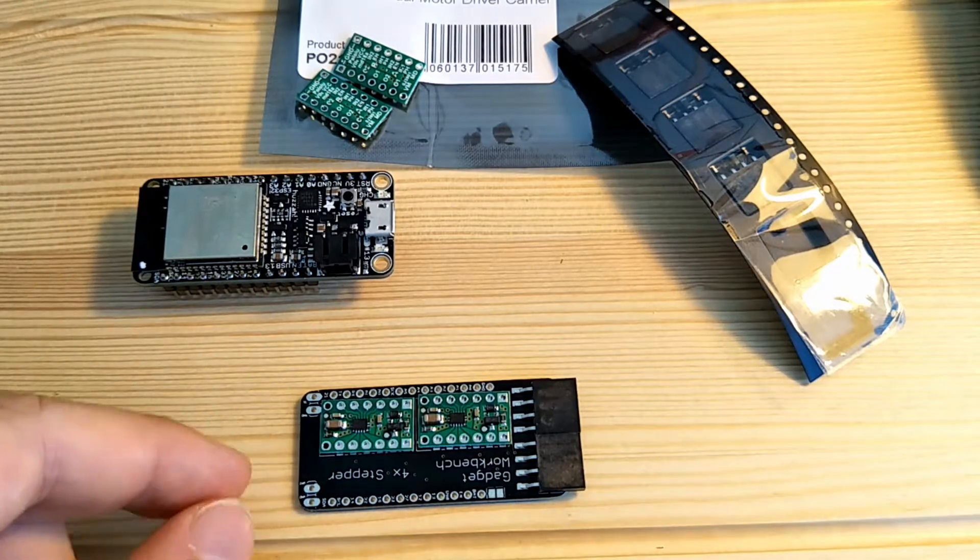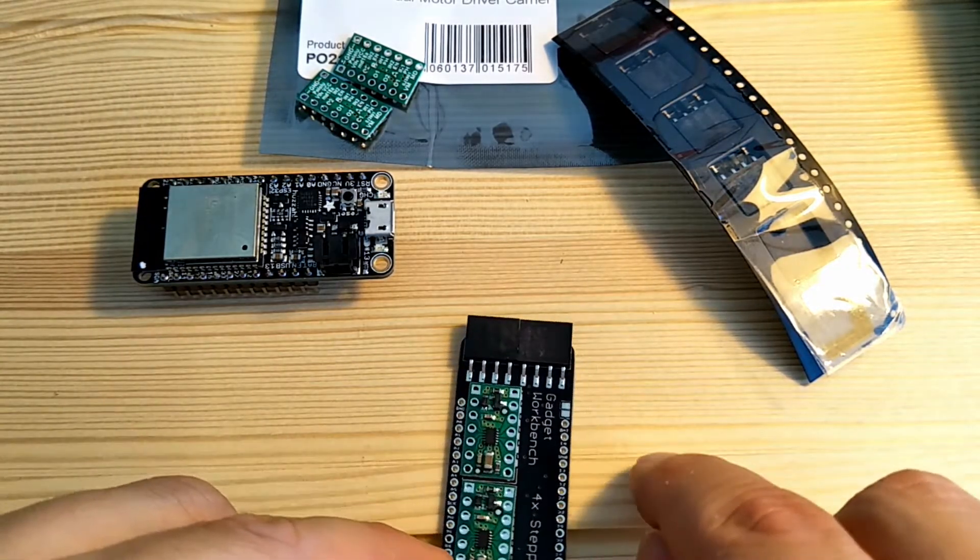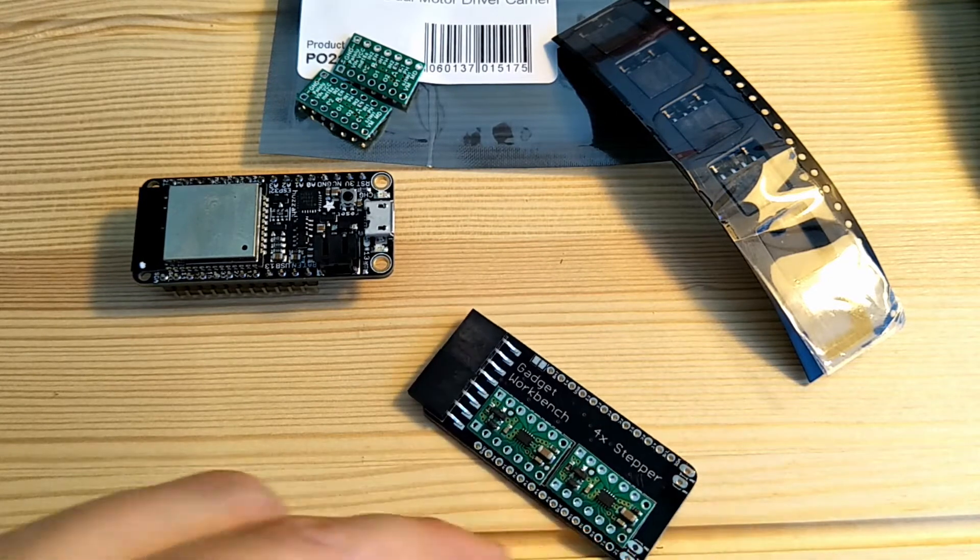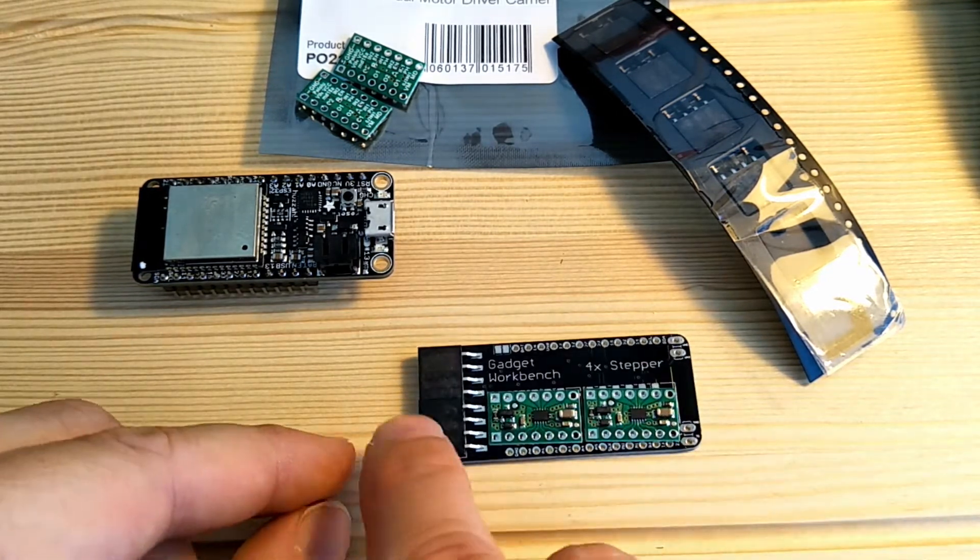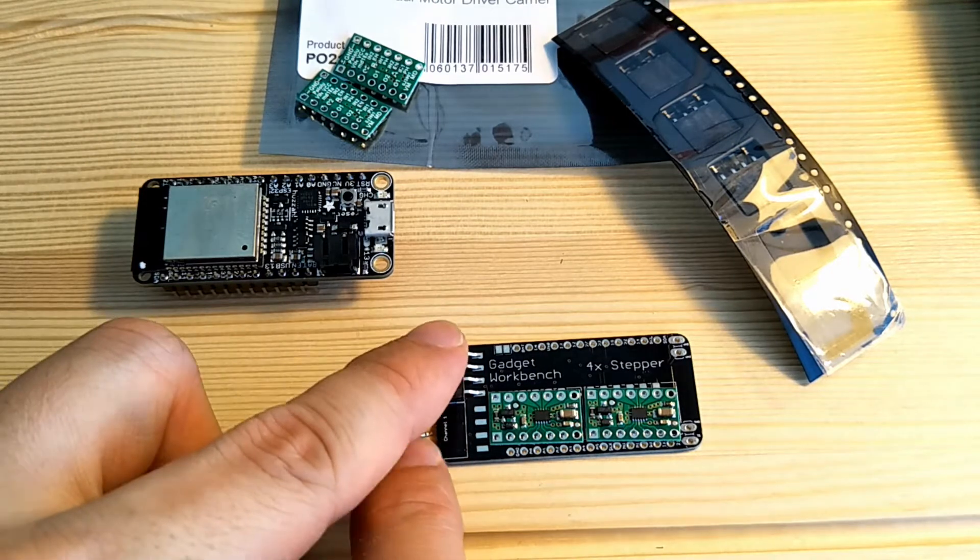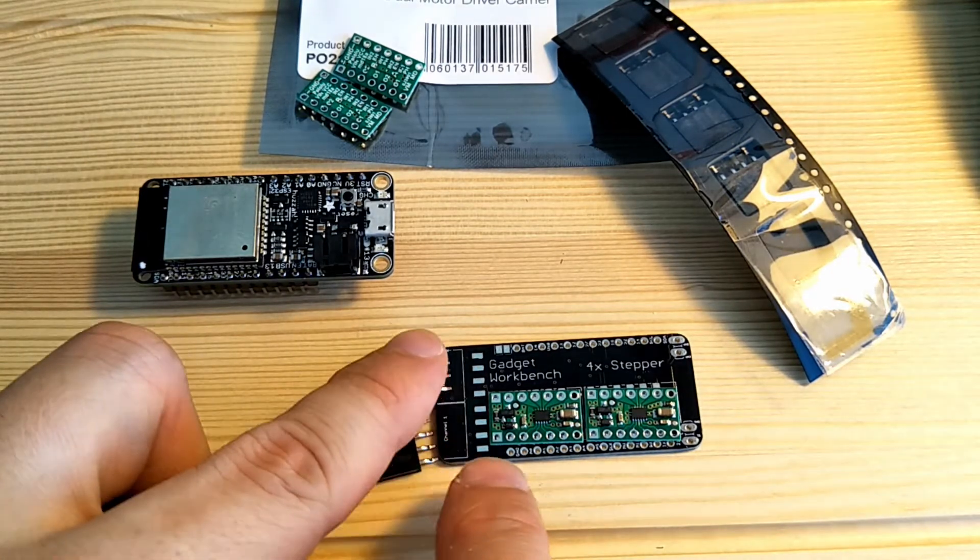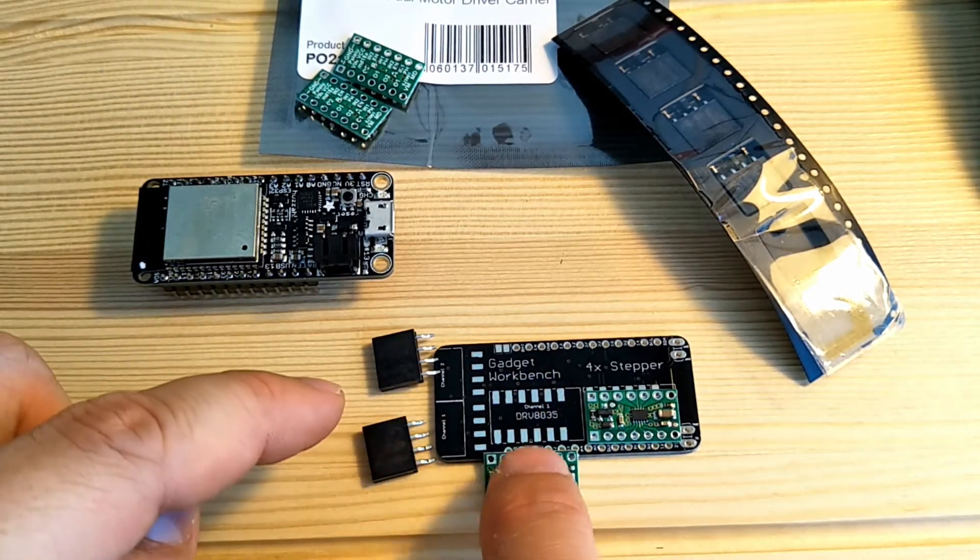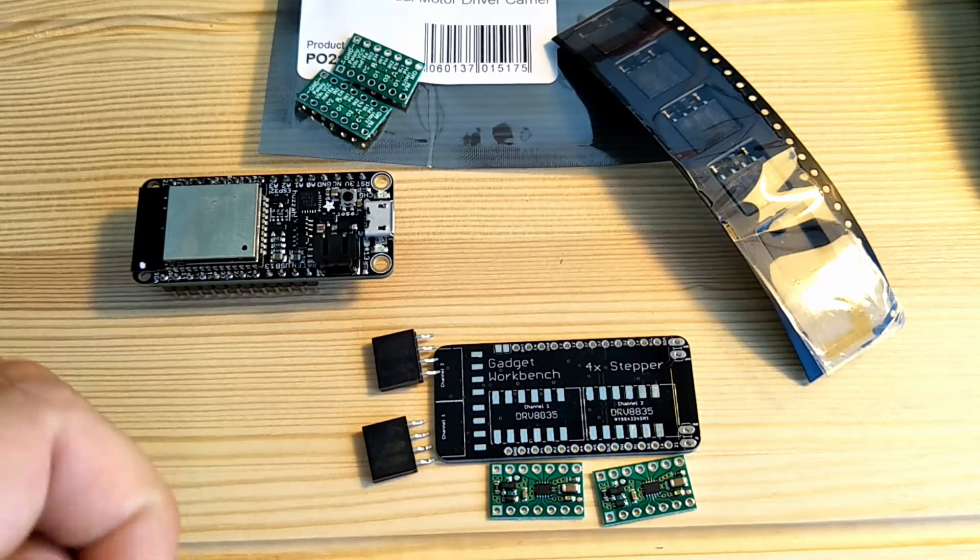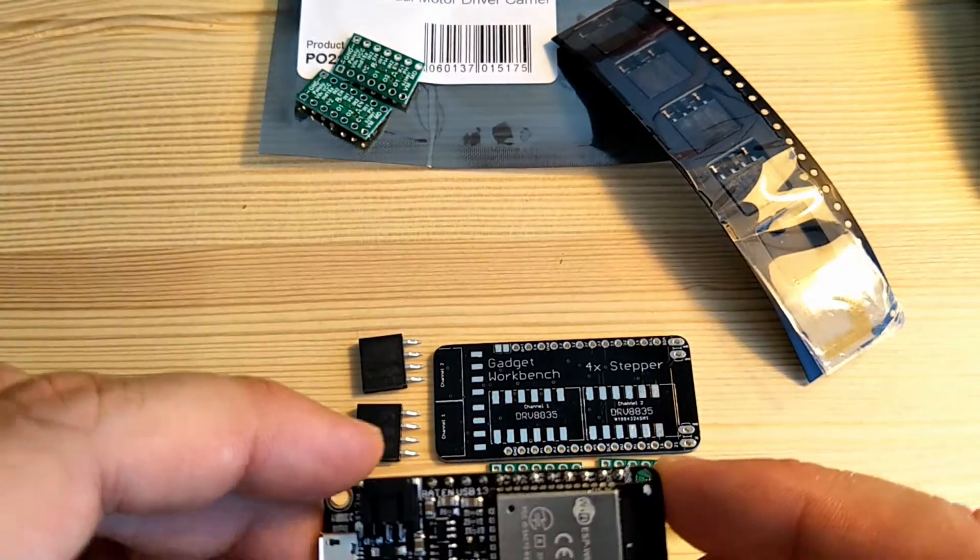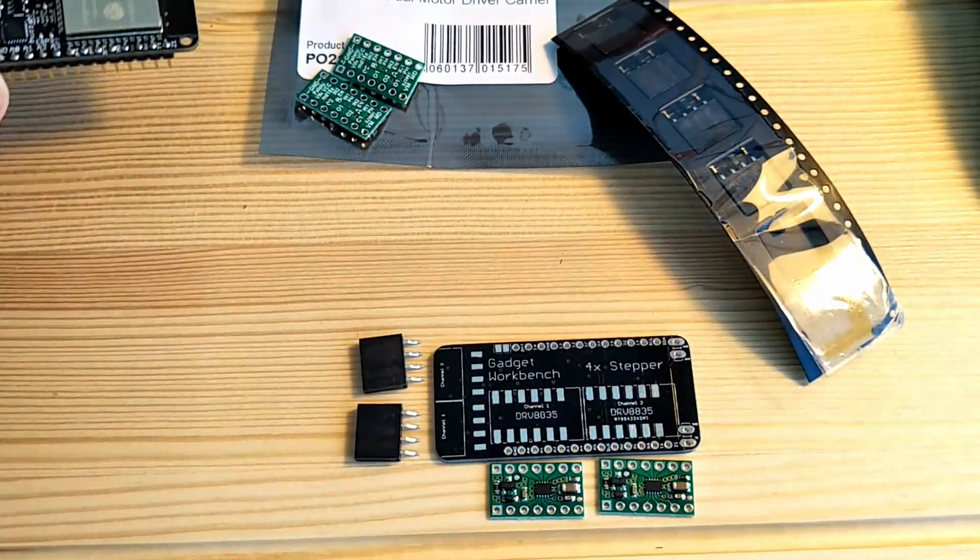This is the layout of where the components will go on the board. On one side, I have two pin headers and then I have the two DRV8835 Pololu stepper motor drivers. Then the ESP32 Feather will sit on top.